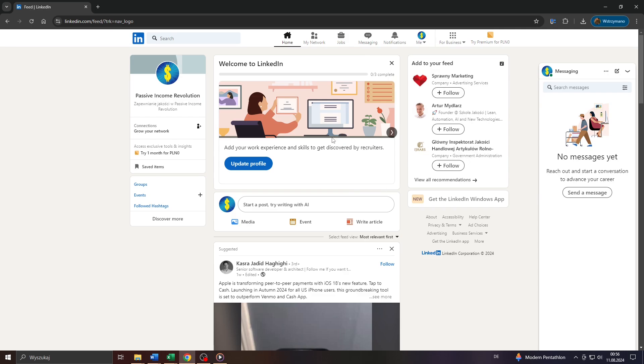Hey guys, what's up? In this tutorial video I will show you really quickly how you can turn off or hide your active status on LinkedIn, so let's get started.